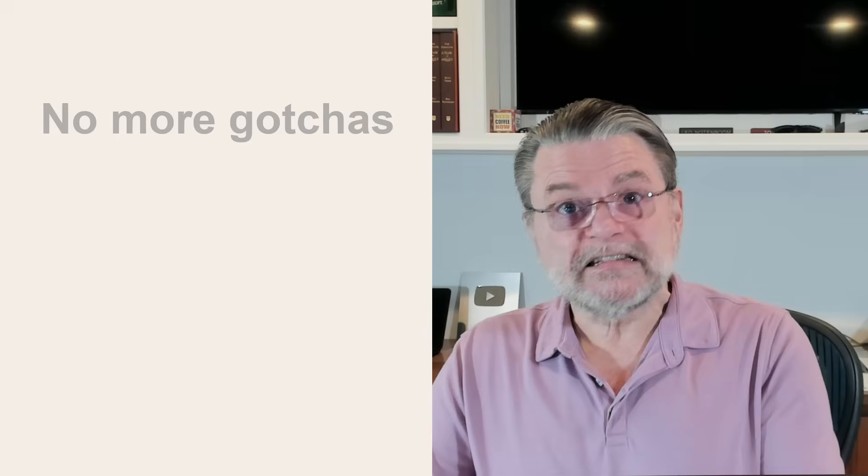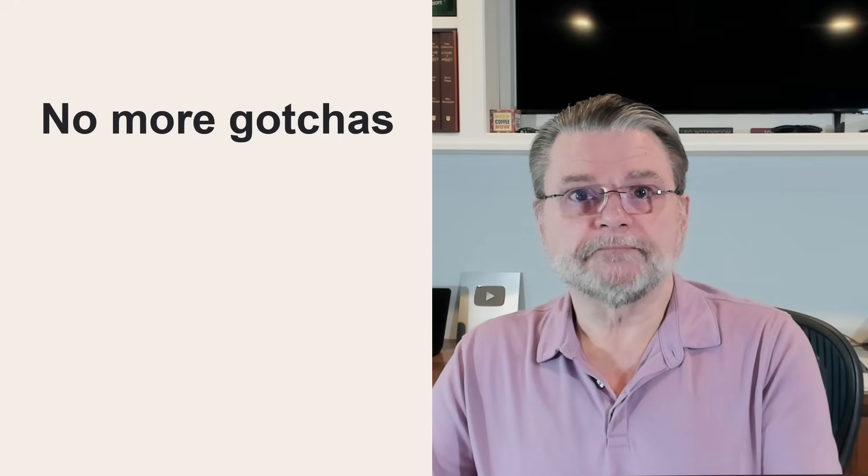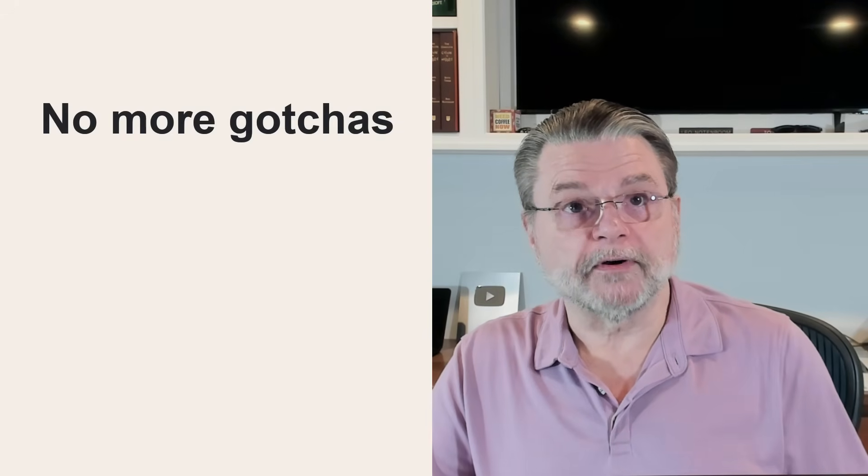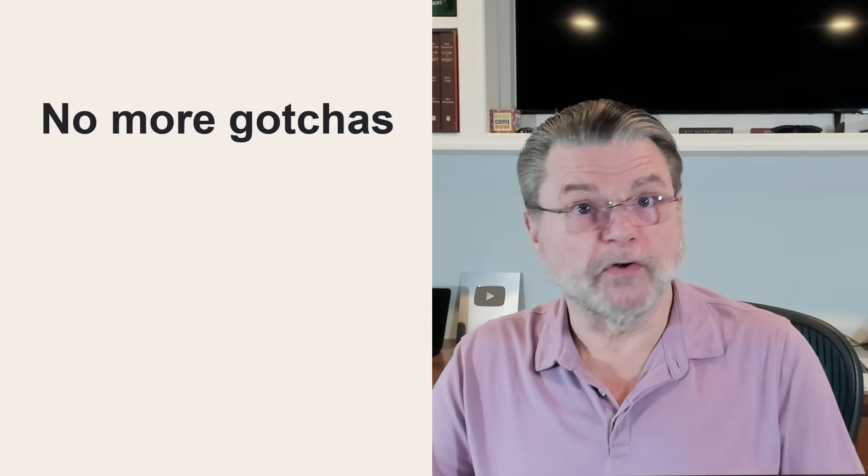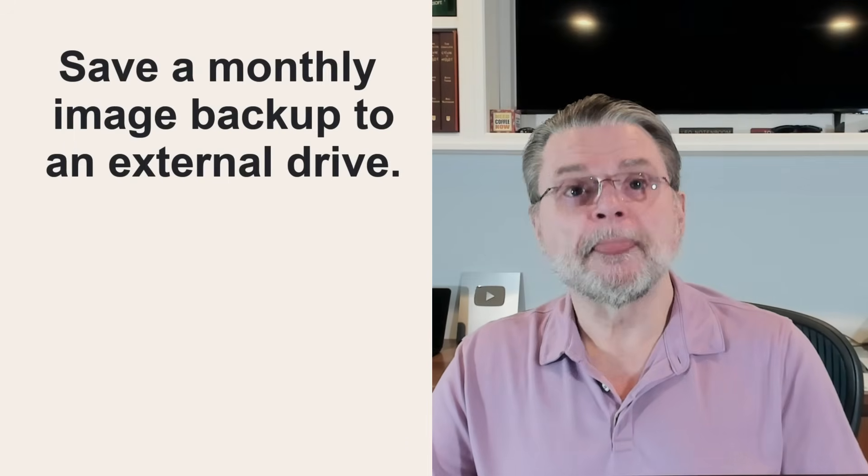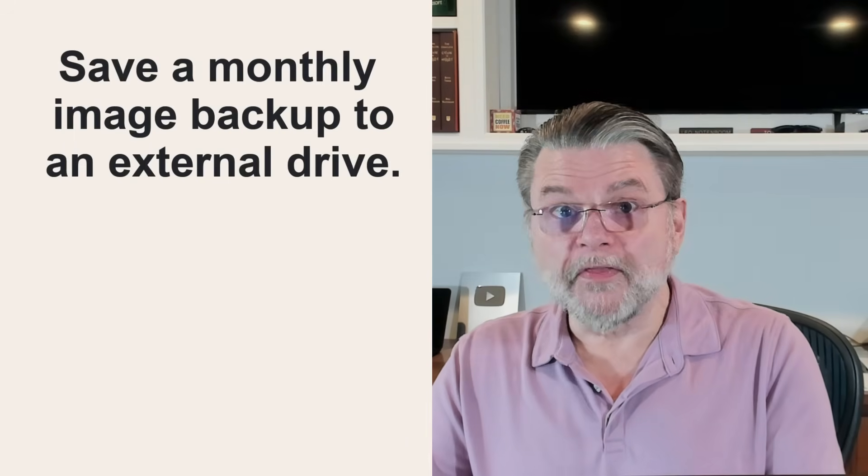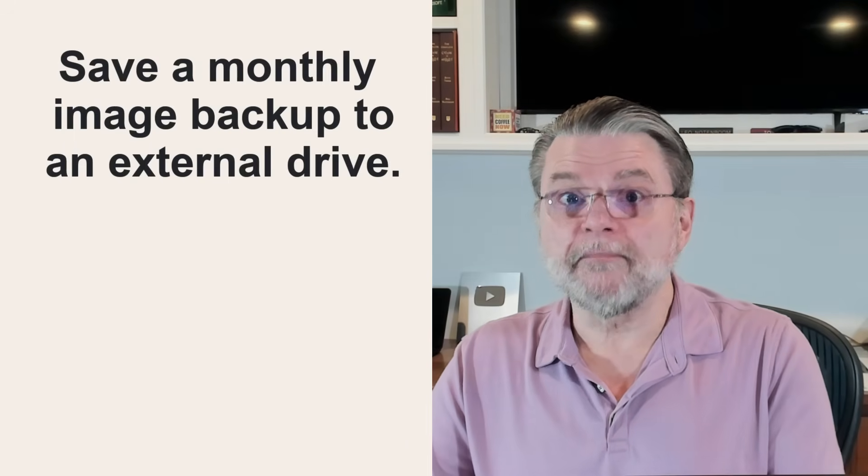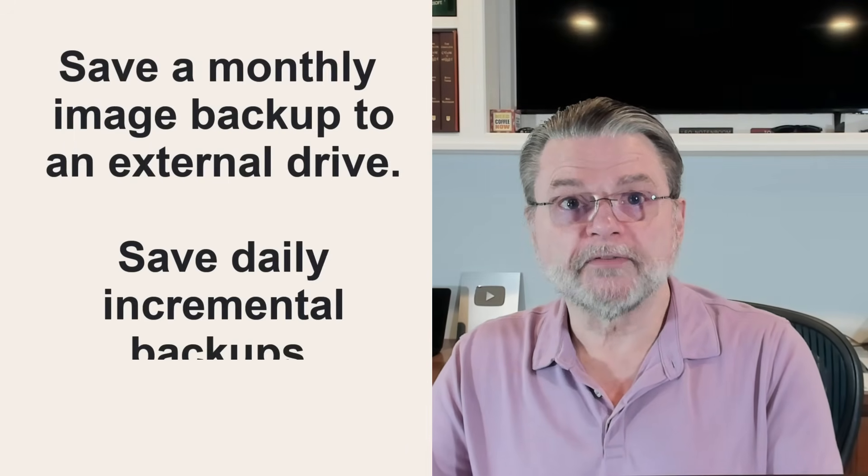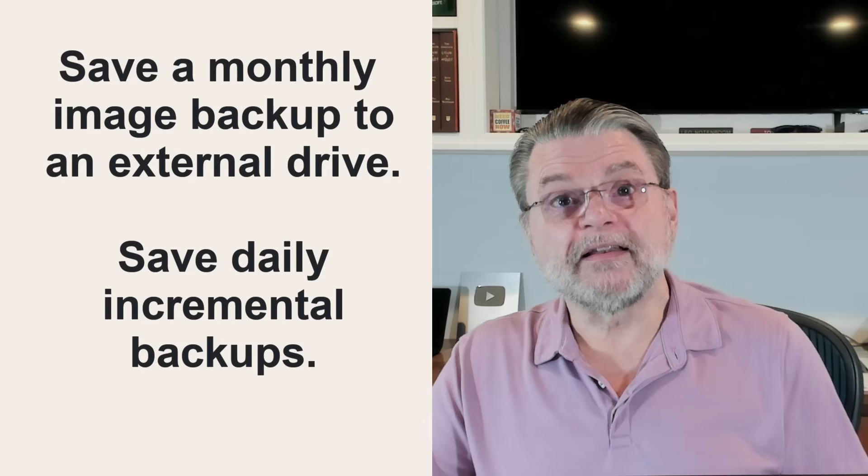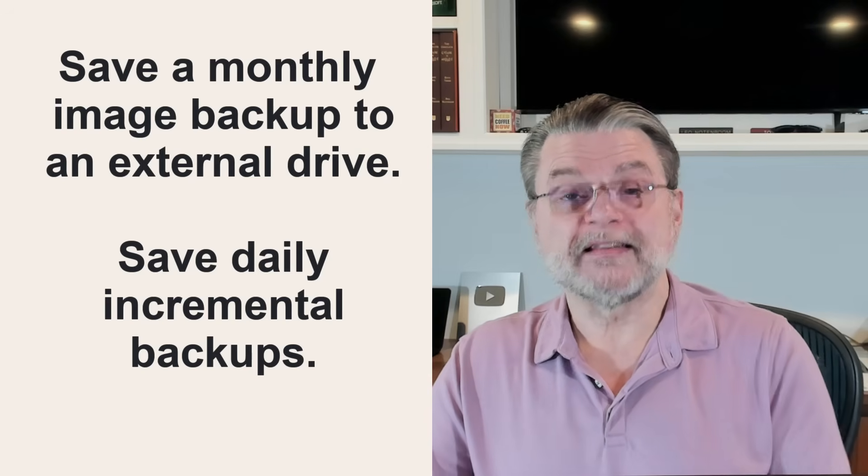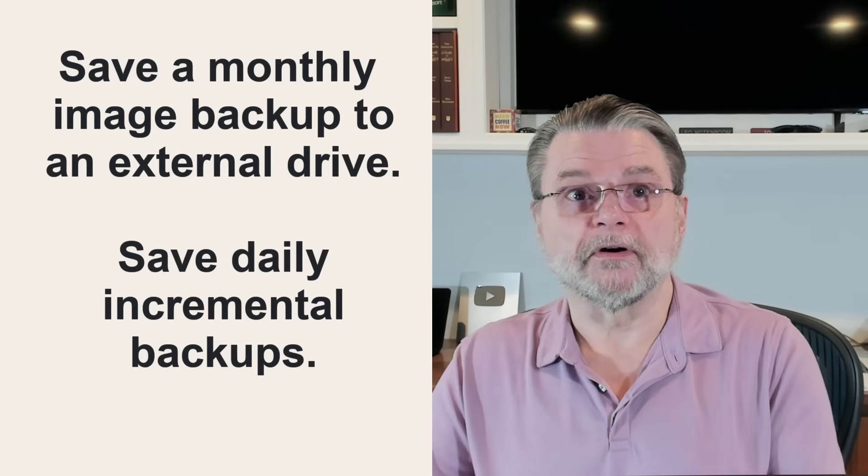I would recommend that instead of cloning, you use an image backup software like Macrium Reflect or EASUS Todo or any of several others. Then have these tools configured to automatically save a monthly complete image backup to an external hard drive and save a daily incremental backup to that same external hard drive.